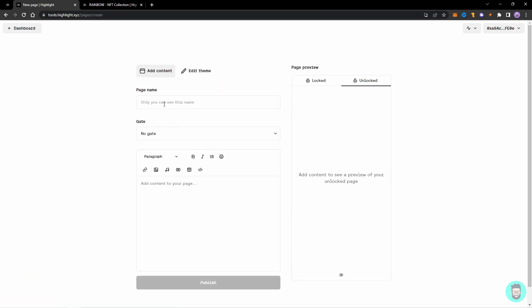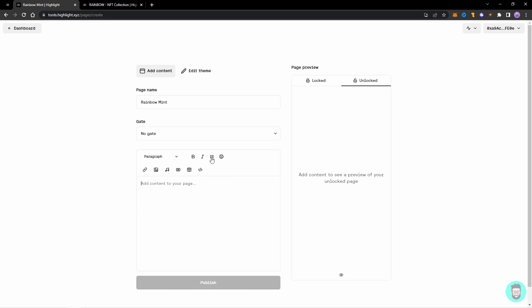So to create a mint page that is unlocked, let's go to Create a Page again, and this time let's name it Rainbow Mint and we'll not add any gate to it. So let's add content to our page. So you can add headings, edit them, and add lists, emojis, links, images, audio, video, embed videos, and HTML to embed custom code.